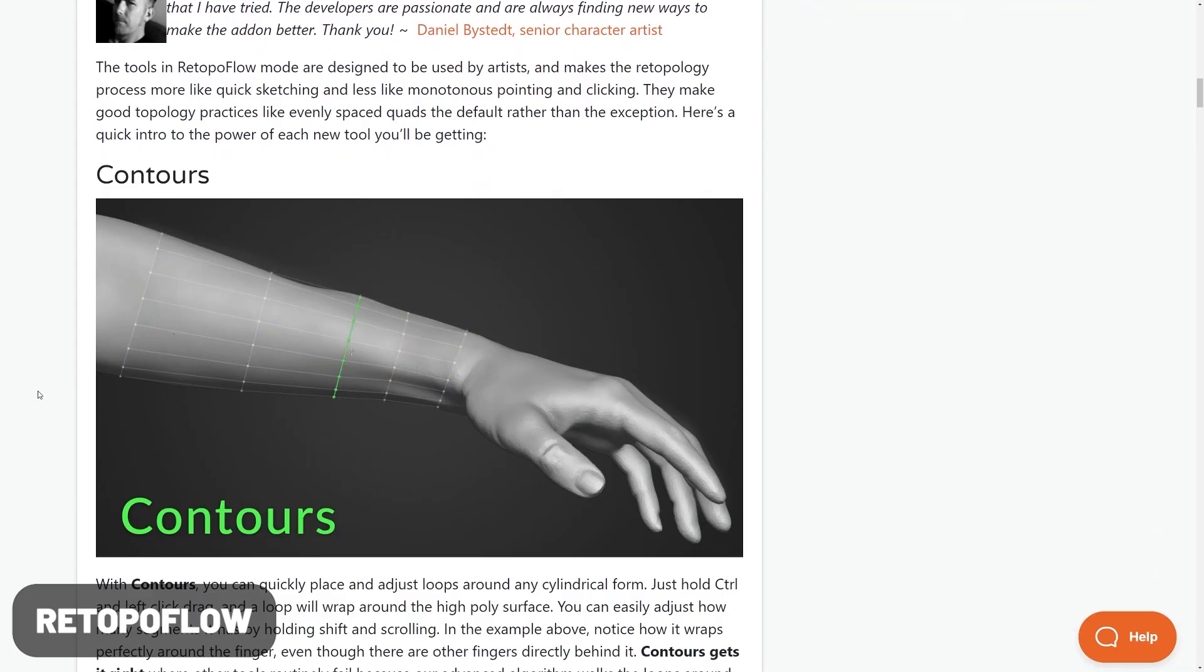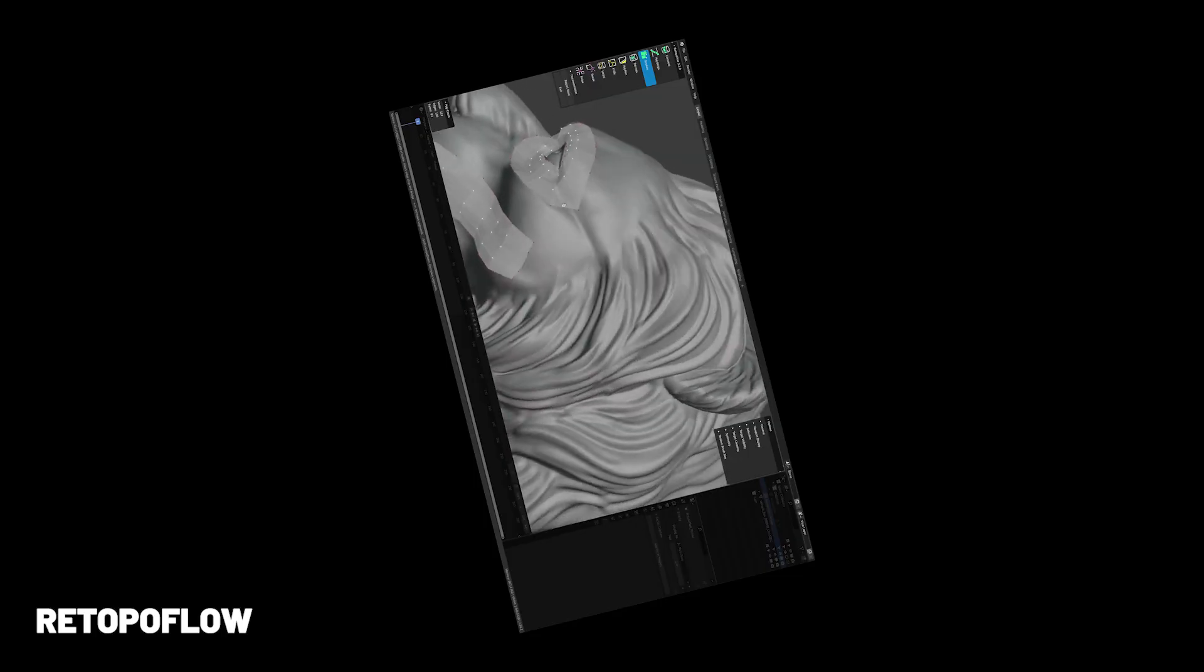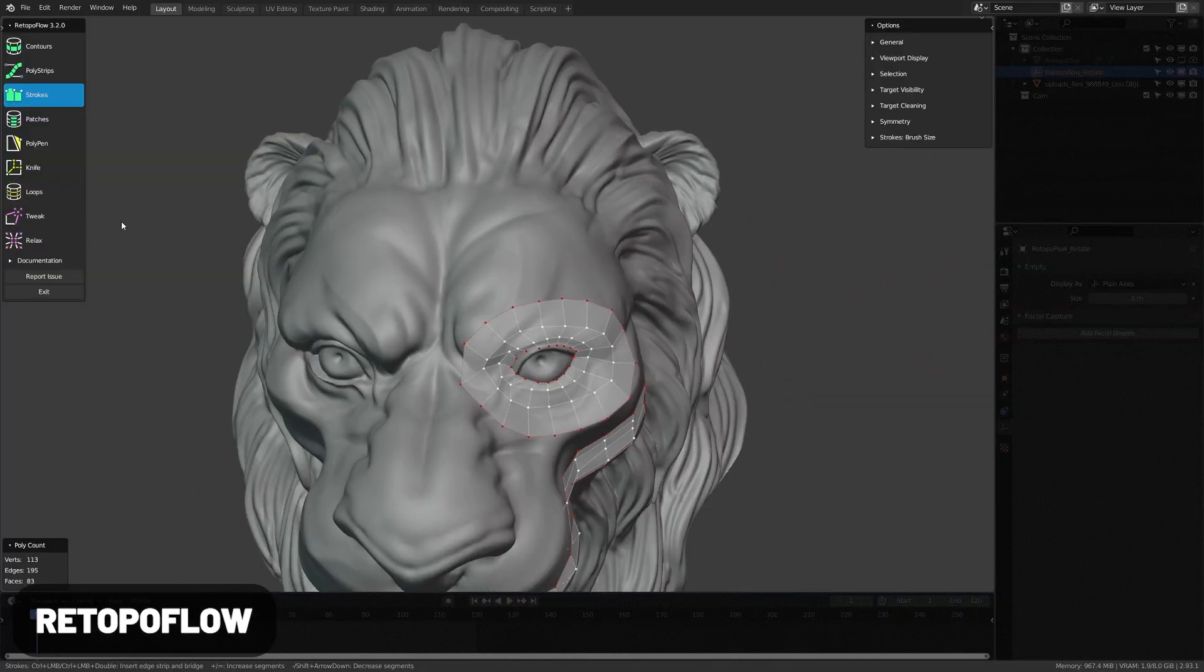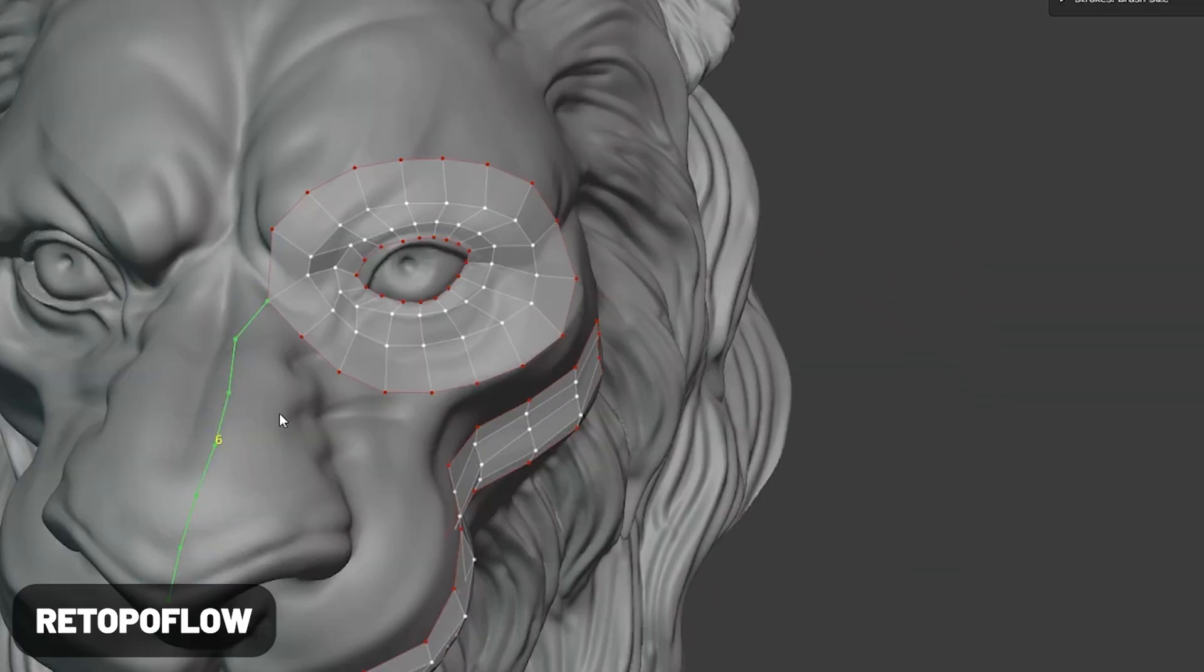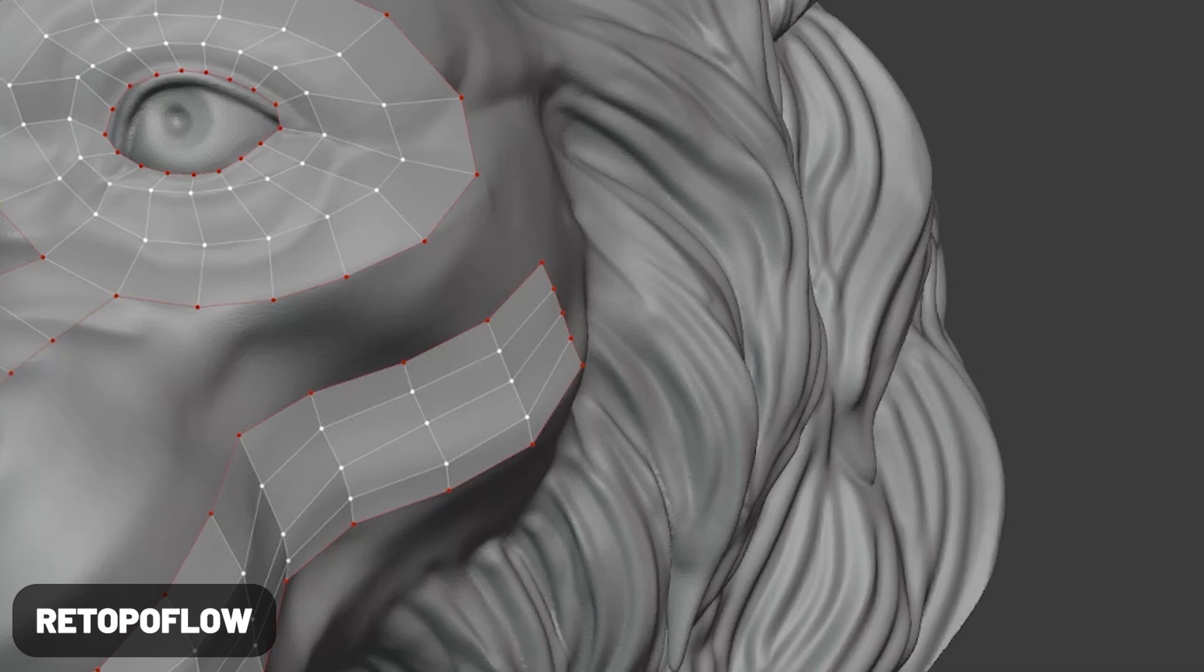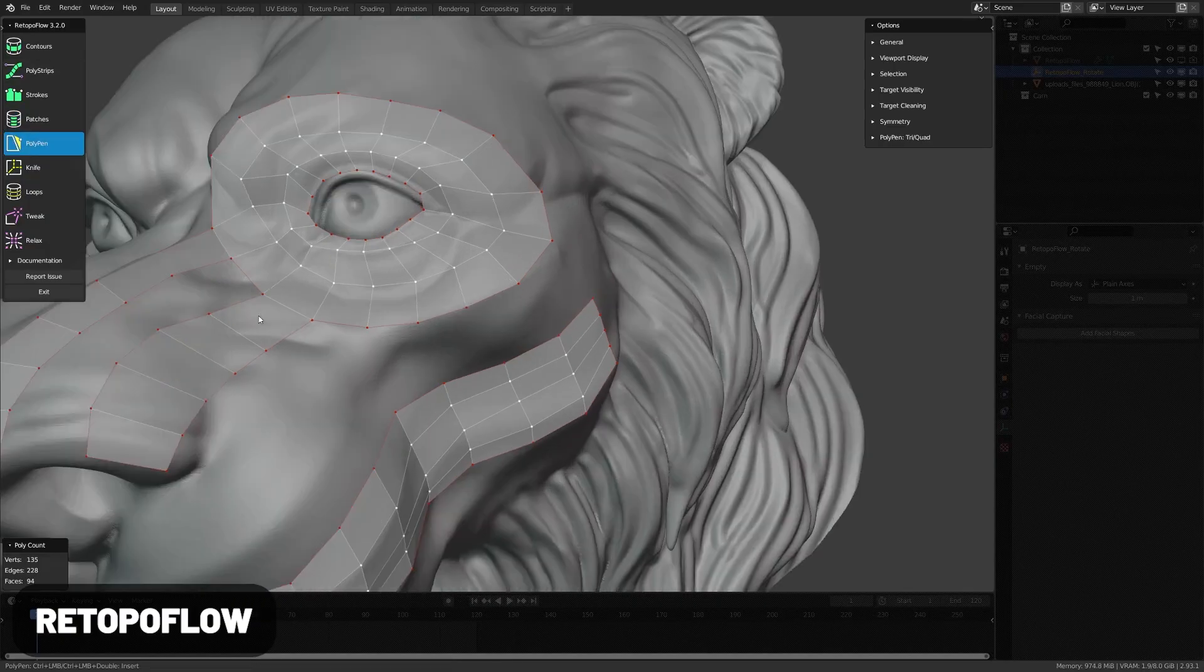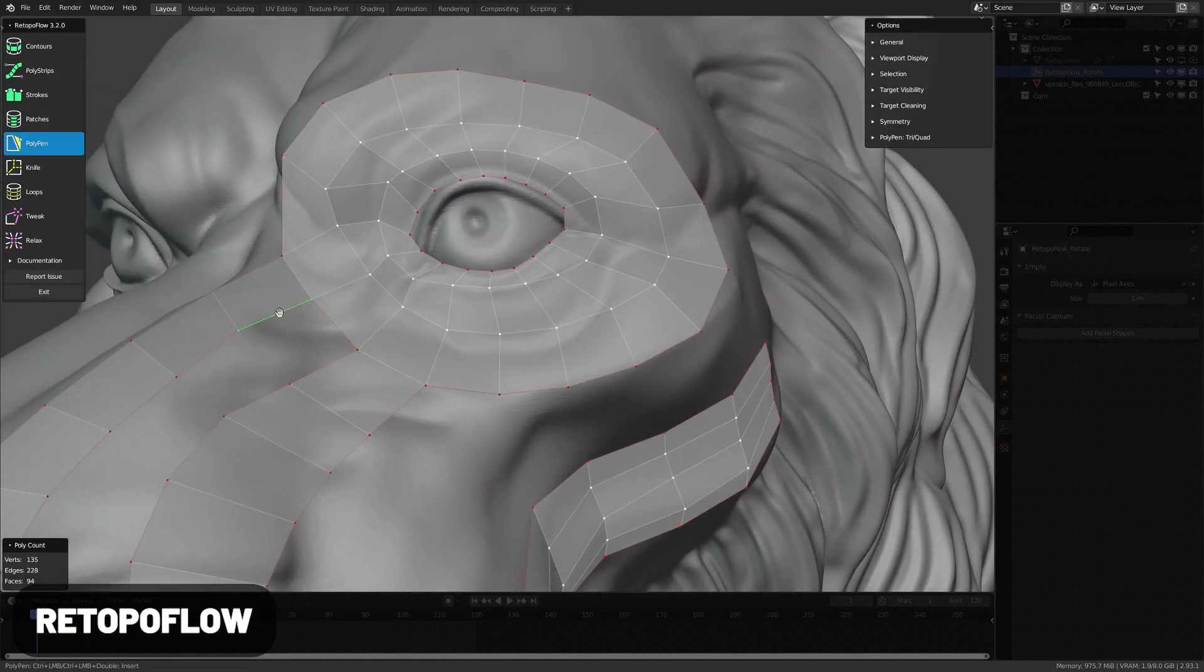Retopoflow offers a series of tools for making retopology much less tedious with tools that almost work like magic.